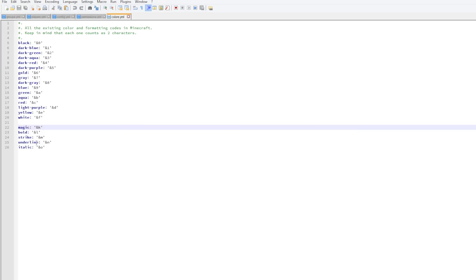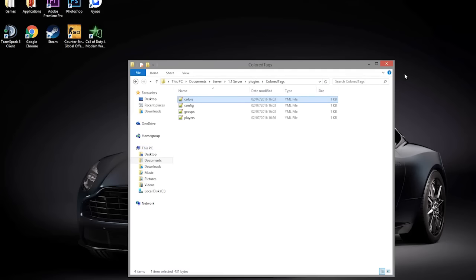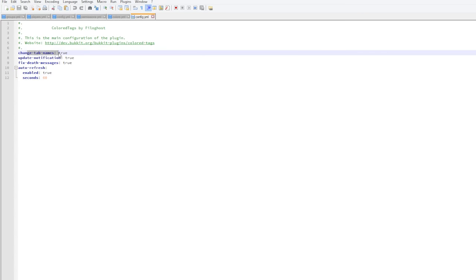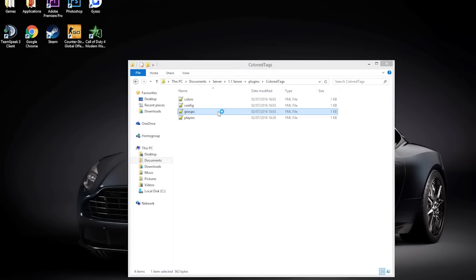Let's go into the main config file here. Not too much in here, so there's the auto refresh. There is change tab name, so if you hit tab as well, it will update that to show your prefix as well. That's pretty cool.